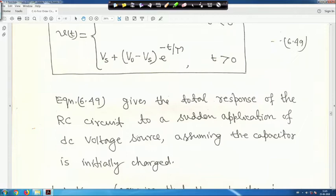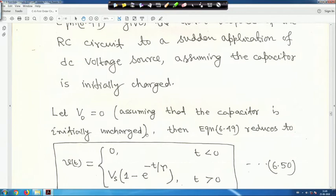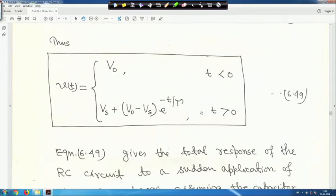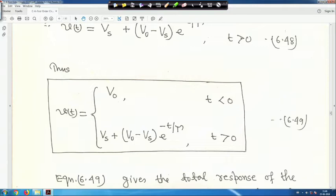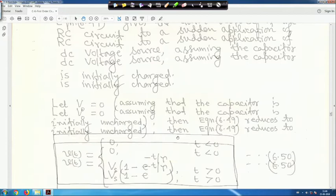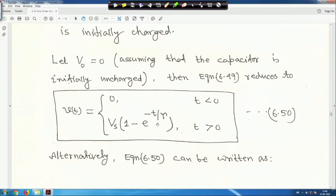Equation 49 gives the total response of the RC circuit to a sudden application of a DC voltage source, assuming the capacitor is initially charged. If initially uncharged, V₀ = 0, so V(t) = 0 for t < 0, and V(t) = Vs·(1 - e^(-t/τ)) for t > 0. This is equation 50.